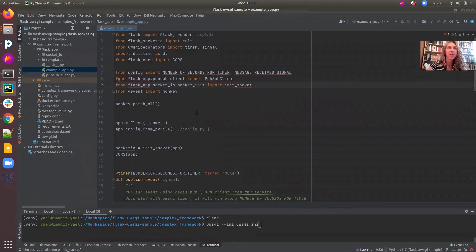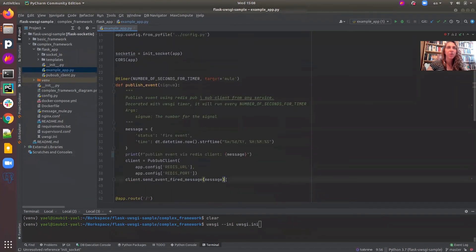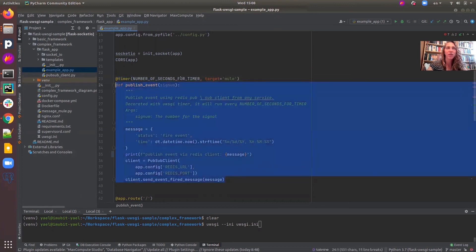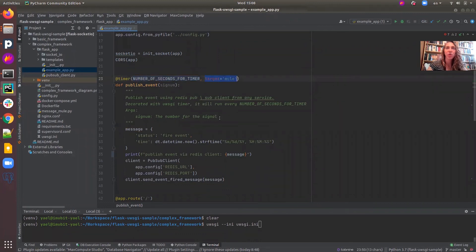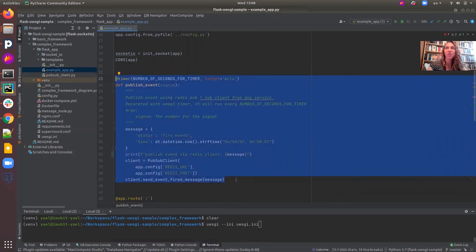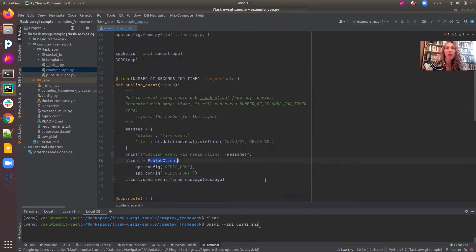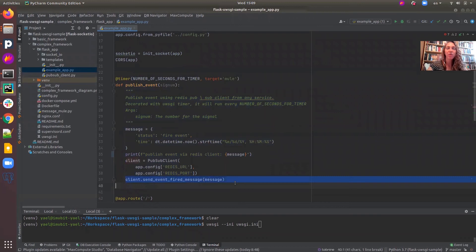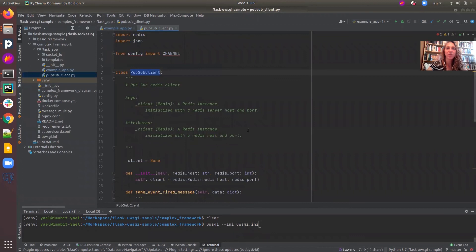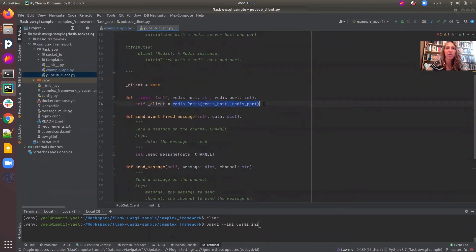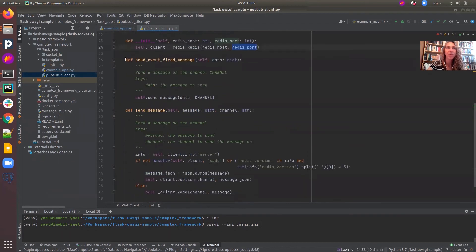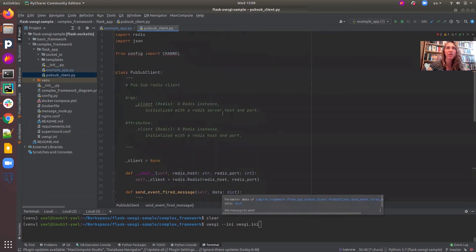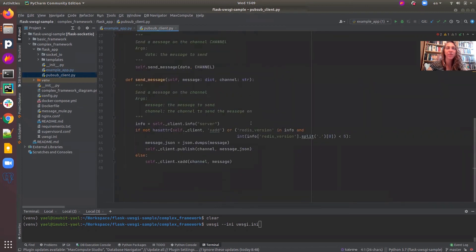We will walk through the example and see how it works. We will start with the publishEvent function, which is decorated with a timer. Timer is a UWSGI decorator that calls this function every X number of seconds on a new process. So over here, what we see is a new process on a different server which runs every few seconds and sends a message on a Redis PubSub client. This is the PubSub client — it uses a Redis host and port. Here we call the sendEventFired message, which sends a message on this channel as configured. And when we send a message, we use publish or xadd according to the Redis version we have.